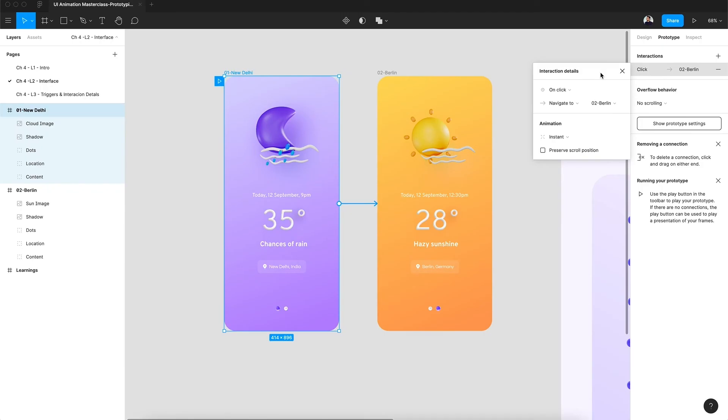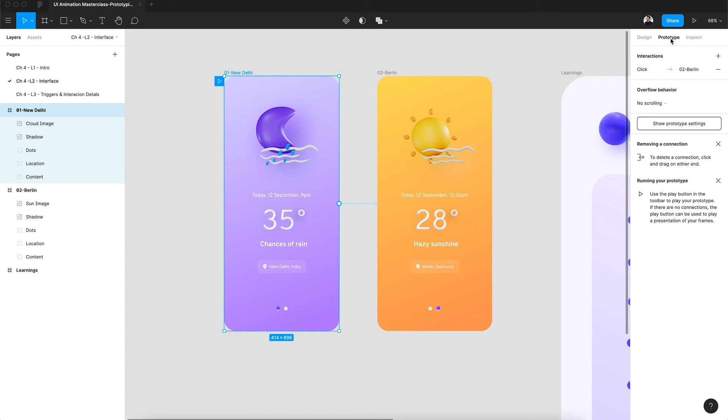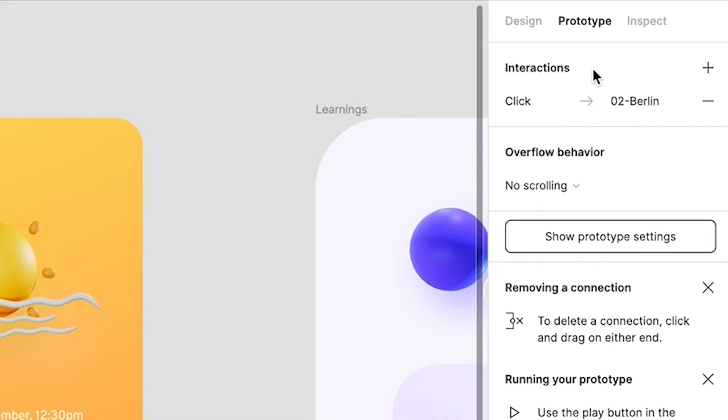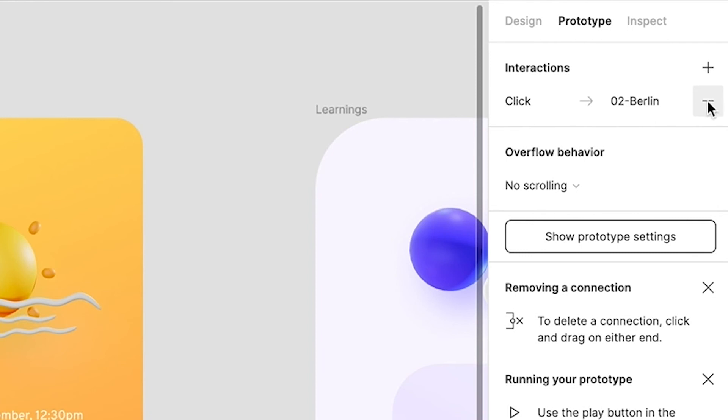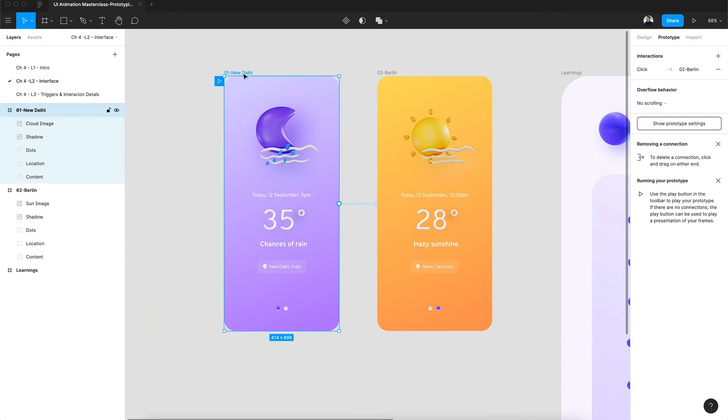So we are ready to go. This is the first prototype and I'm very excited. Let's see it in action. We close this, and in the prototype panel you can see inside interactions we have added a new interaction. It says the trigger is click and we are moving from 01 to 02 Berlin. Also, you can remove this interaction by clicking on the minus button.